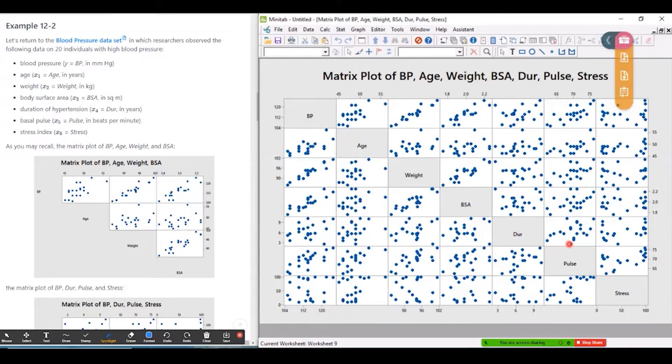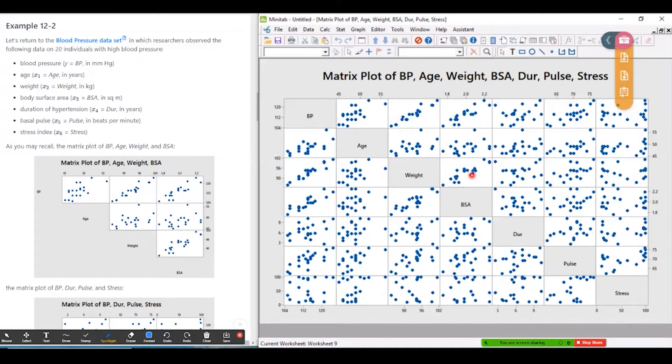So for example, this plot here has weight on the vertical axis, BSA on the horizontal axis, and you can see quite a strong linear association between those two variables. So including weight and BSA together in a model might be problematic.